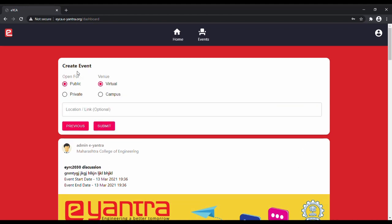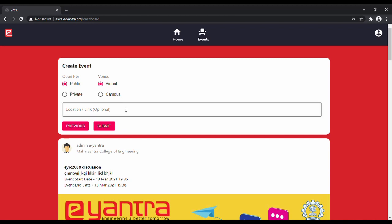Now you will have to select whether that event is open for public, which is for everyone so that it can be displayed to other campus ambassadors as well, or would it be only applicable to the people whom you share the link with. You will also have to mention the venue which is virtual, that is through online meeting rooms, or the campus. You can mention the location or the link as per your selection.